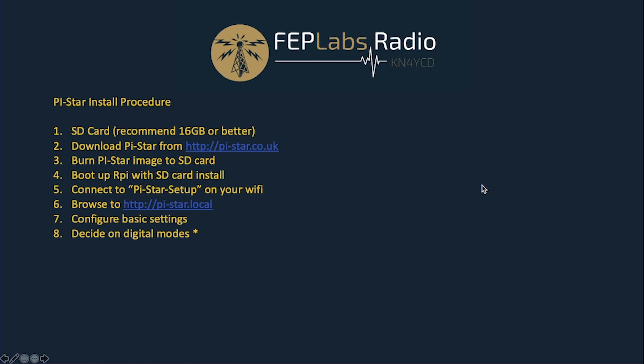The install procedure, fairly straightforward for this, you're going to get the SD card. You need a 16GB or better SD card. You need to download the Pi-Star software. The link is there on the screen. I'll also put all this in the show notes. Once you've downloaded the software, you're going to burn the Pi-Star image to your SD card using some software. You're going to boot up that Raspberry Pi with the SD card you just burned. Once it boots up, and this will take a few minutes, you will see a Pi-Star setup in your Wi-Fi networks. That is your new Pi-Star. And so you need to connect to it. Once you've established the Wi-Fi connection to the Pi-Star, then you can browse to pistar.local, and that will take you to the setup screen for the Pi-Star software, and you can go through it from there.